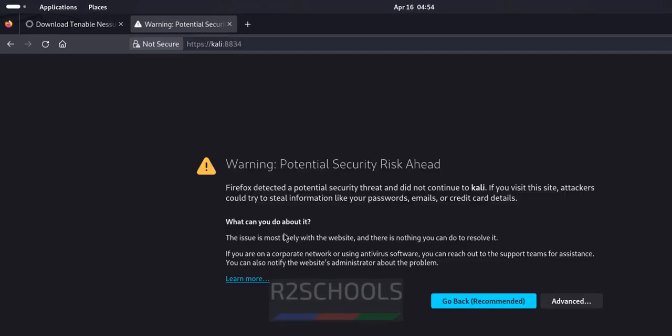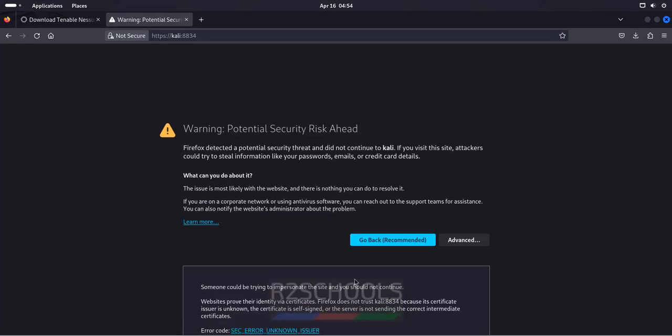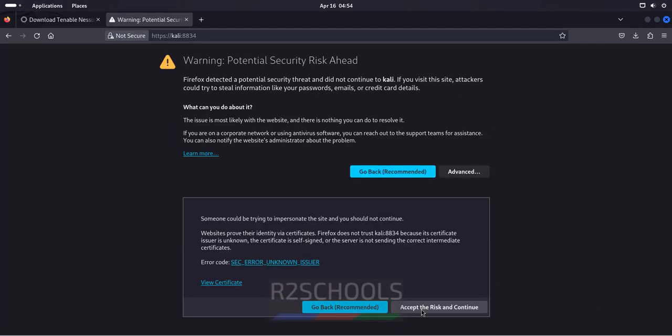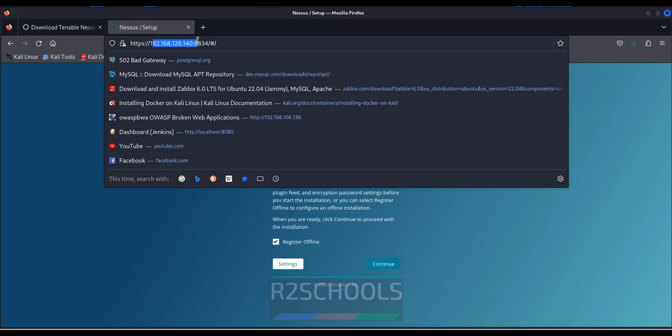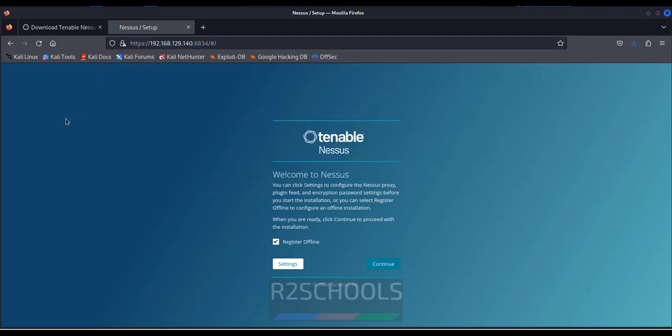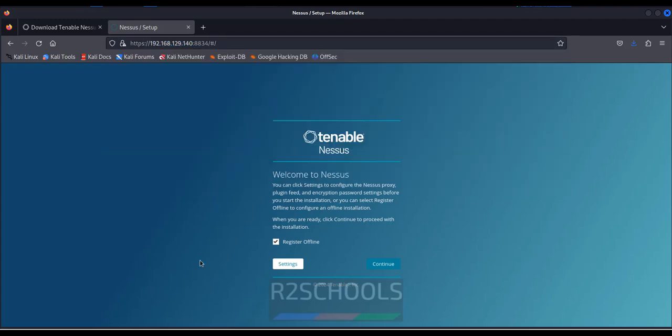Hit enter. See, it is giving the warning. Click on advanced, then scroll down. Click on accept the risk and continue. Now see here, this is the window. So instead of hostname, I have given the IP. You can give IP or you can give the localhost or you can give 127.0.0.1 also. Anything is fine.